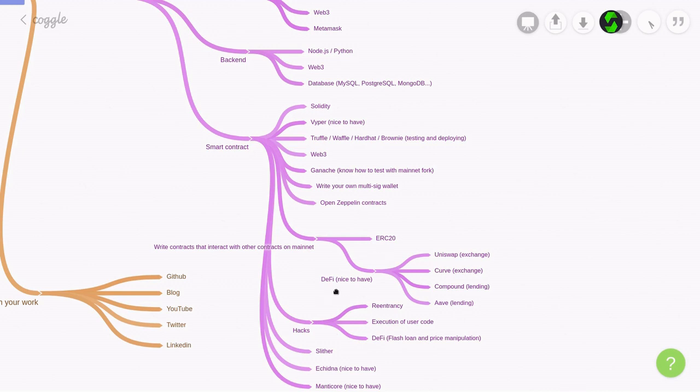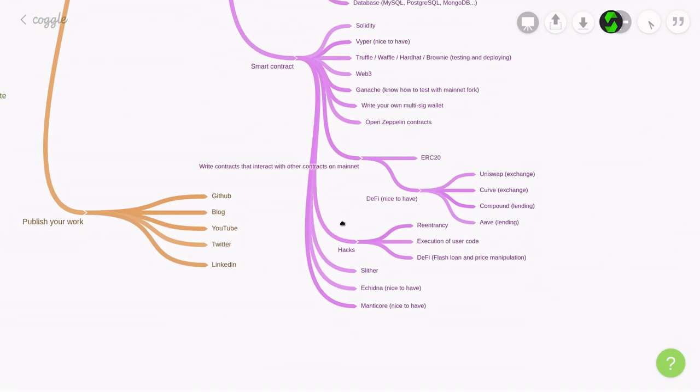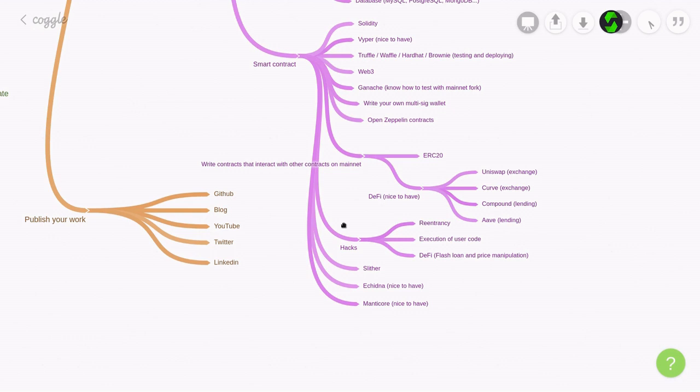Some experience with DeFi will be nice to have. Some big players in DeFi are Uniswap, Curve, Compound, and Aave. They all have good documentation, so give them a try. You'll need basic knowledge of some hacks. So, for example, re-entrancy and execution of user code. And you should also study the recent DeFi hacks. And when you're writing smart contracts, make sure that your contract is not vulnerable to threshold and price manipulations.